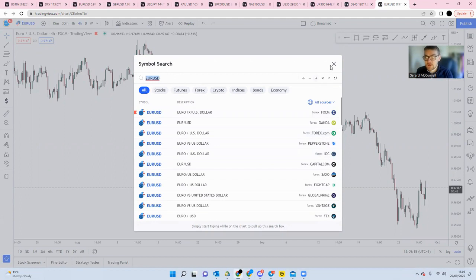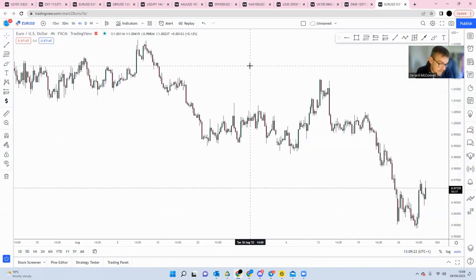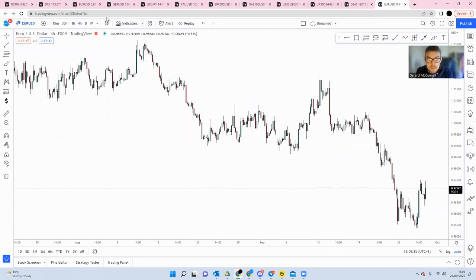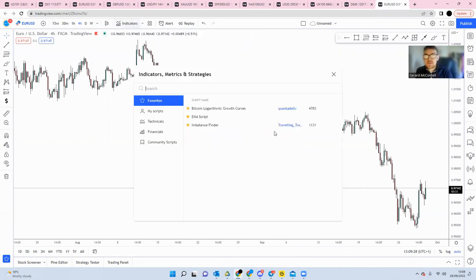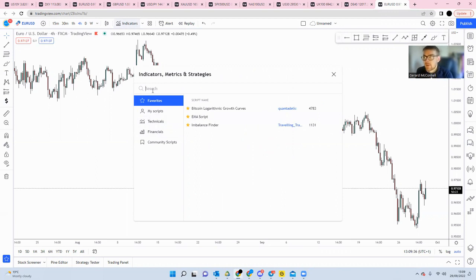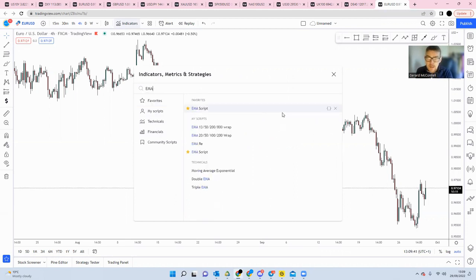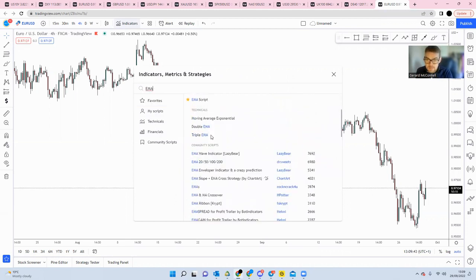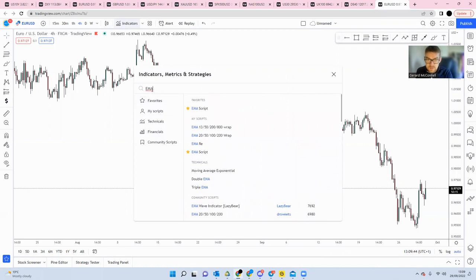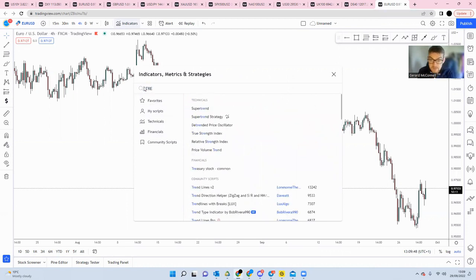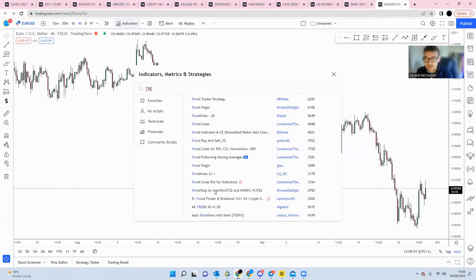And in the indicator section here, if there's certain indicators that you want to use or certain indicators that you feel is necessary for your trading plan, you can find it here through the indicators catalog that is contained on TradingView. So for example if I want to put in EMA, you can see all of the different EMA indicators that come up. If I want to do maybe something to do with a trend identifier and trend lines or anything trend related, that comes in as well.